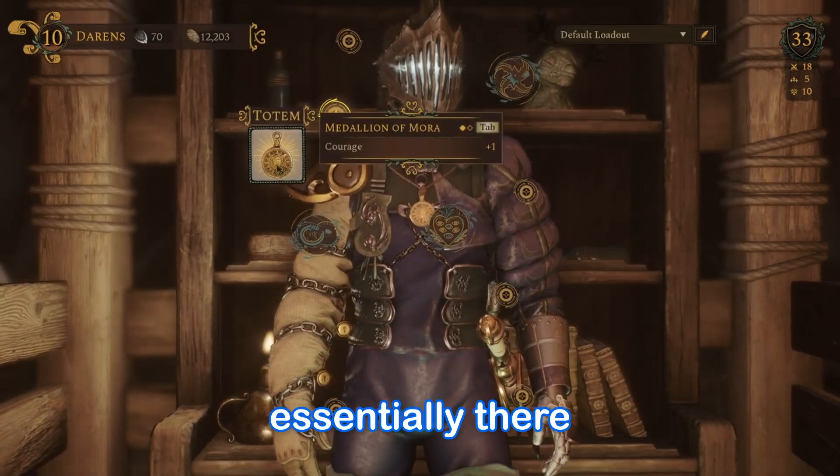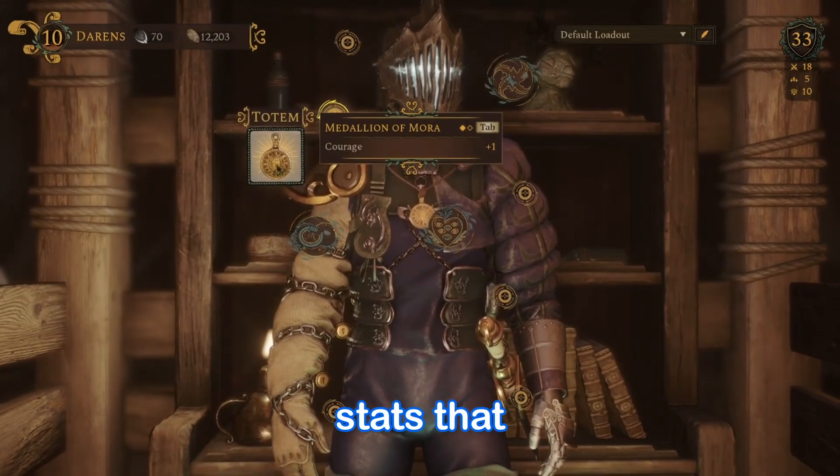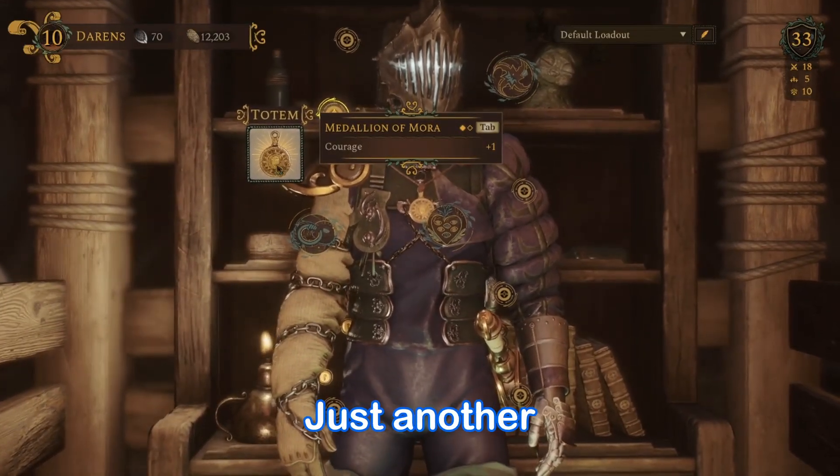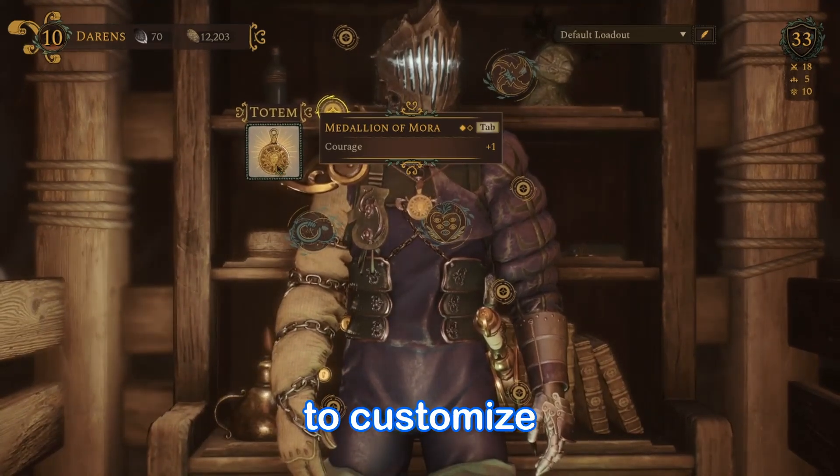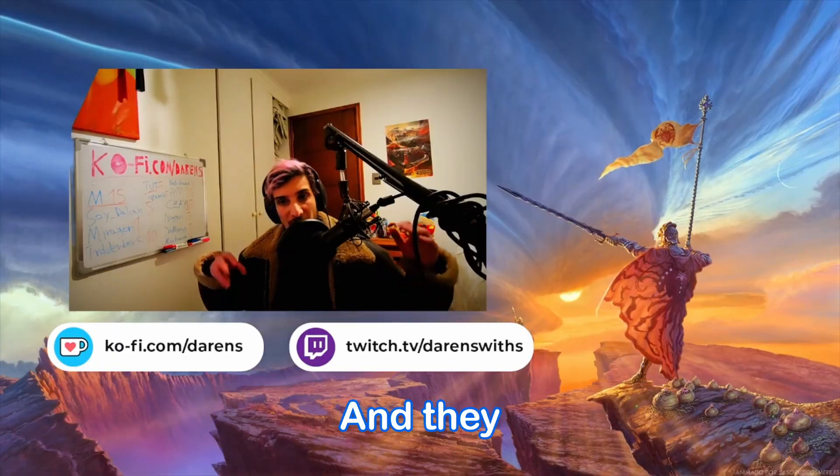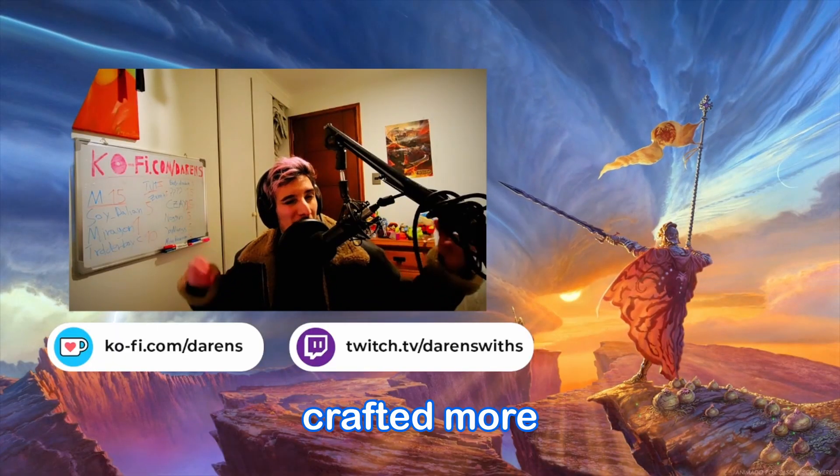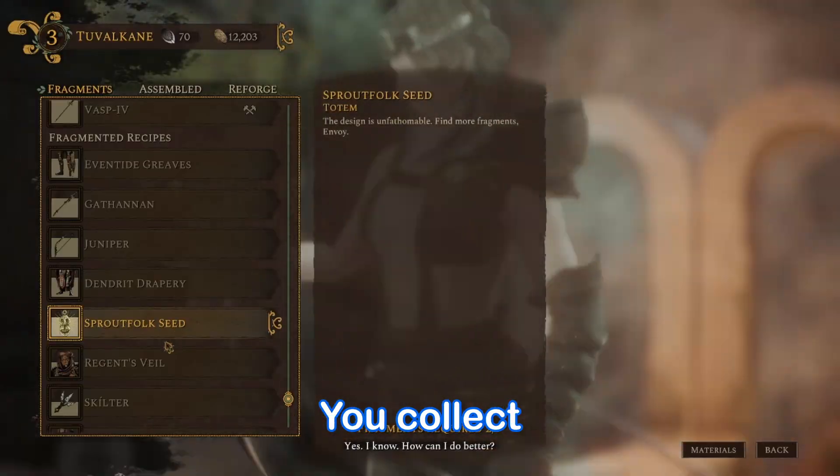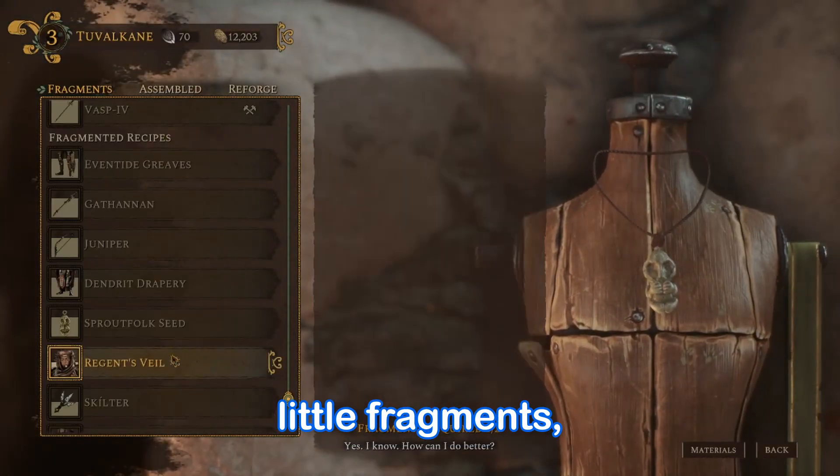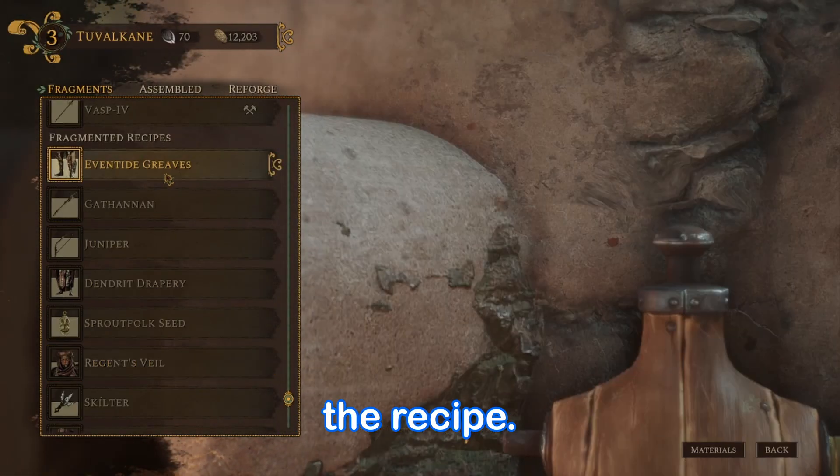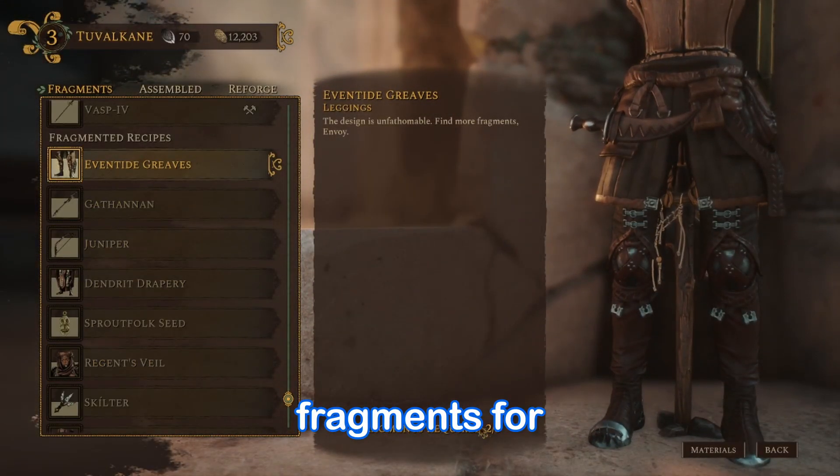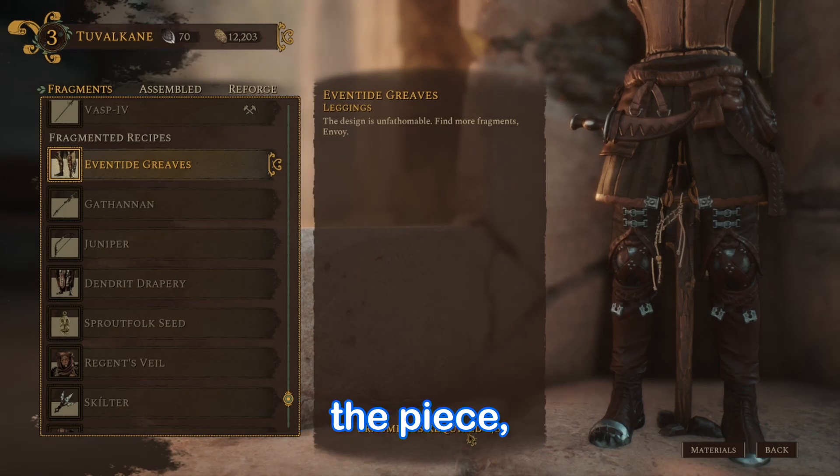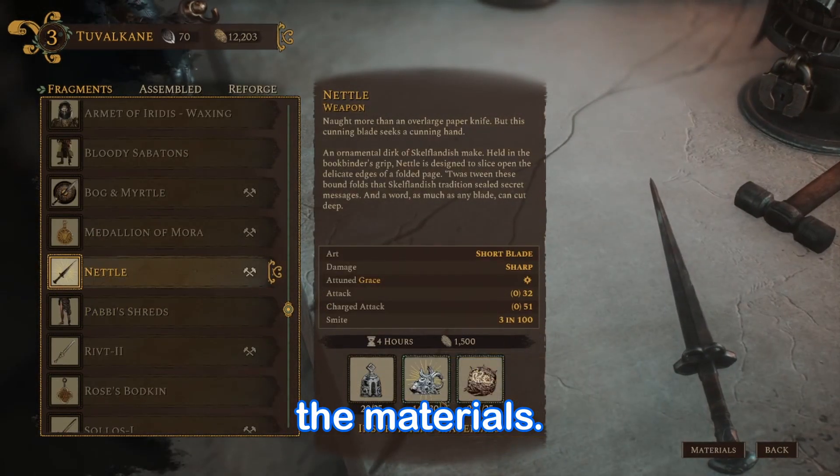And the totems are essentially there just to give you the stats that you want. Just another option for you to customize your character in the way you want. And they are all crafted more or less in the same way. You collect these little fragments which give you the recipe, and once you find all the fragments for the piece, you have to start collecting the materials.